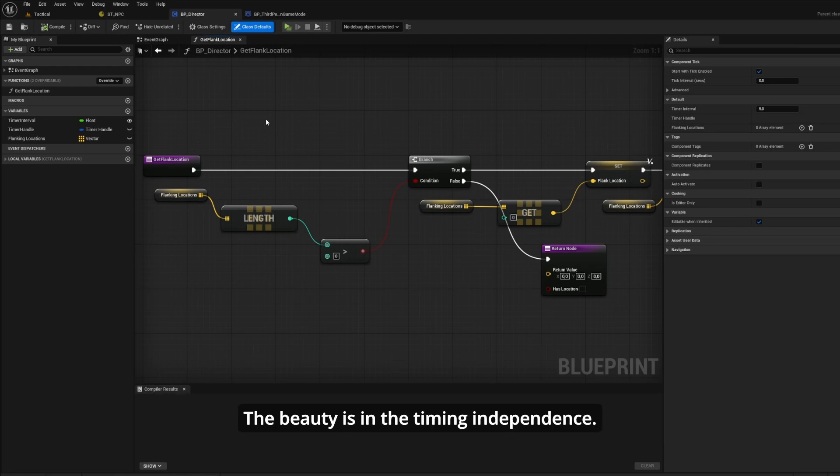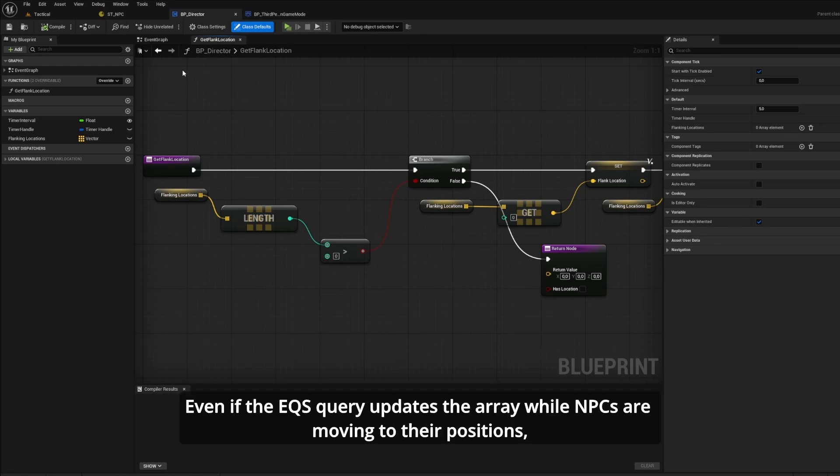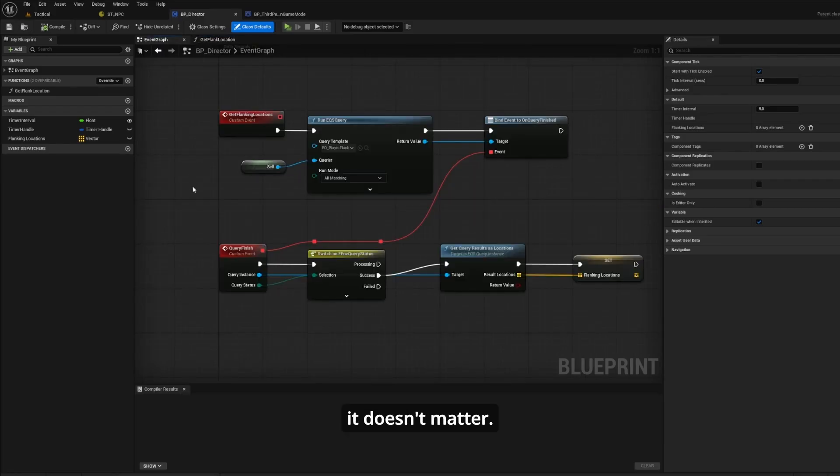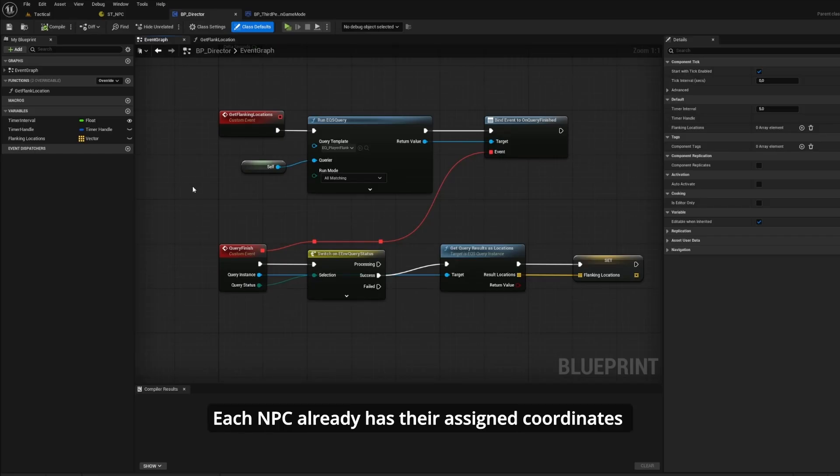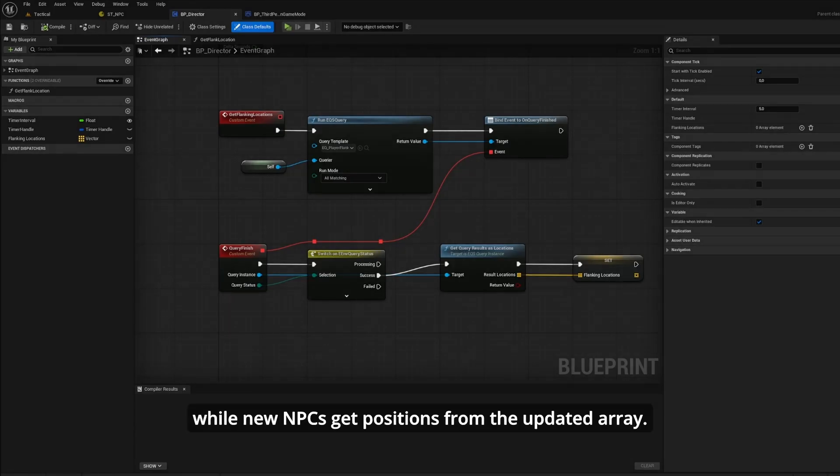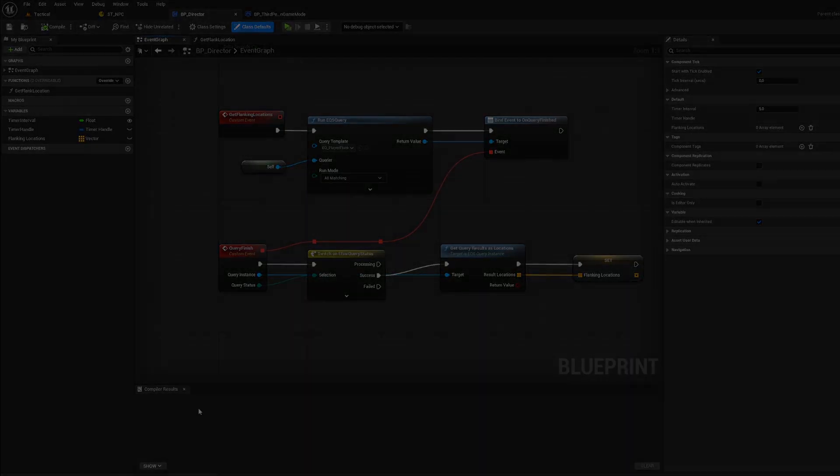The beauty is in the timing independence. Even if the EQS query updates the array while NPCs are moving to their positions, it doesn't matter. Each NPC already has their assigned coordinates and will complete their movement, while new NPCs get positions from the updated array.